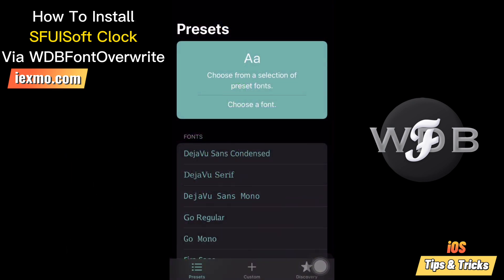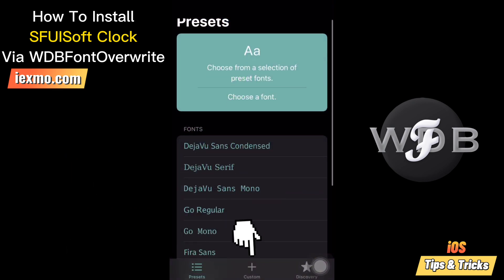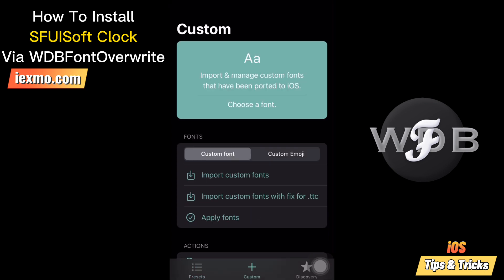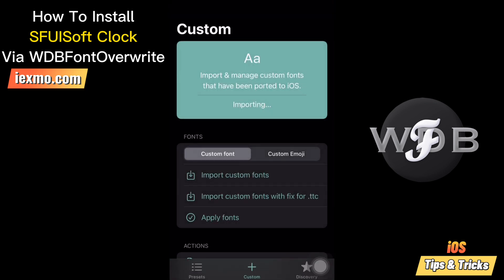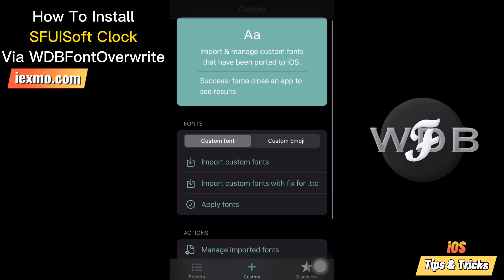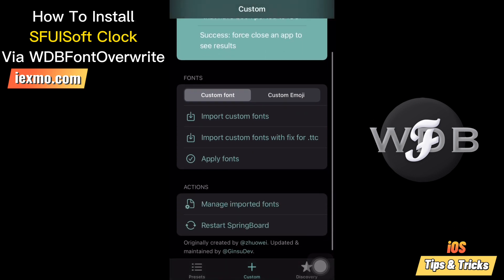Open the Webfontoverit app and tap the Import Custom Fonts option. Import the fonts from the file folder. Now tap Apply Fonts and tap Restart Springboard. Sfoozoft Clock is developed by Yangji.